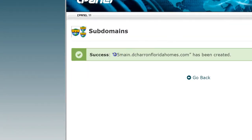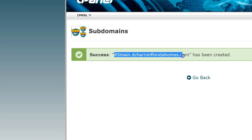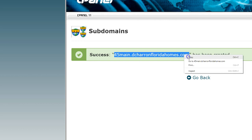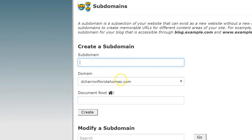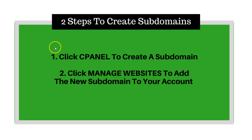And there we go — success. We just created the subdomain. The subdomain isn't just '45 Main'; it's the entire address, so you want to copy that. Also, if you have other domains — maybe three or four domains with us — they will be listed here, so you can add subdomains to any domain already in your account. Now I'm going to go to step two, where I'll click the manage websites icon and add the new subdomain to the account.